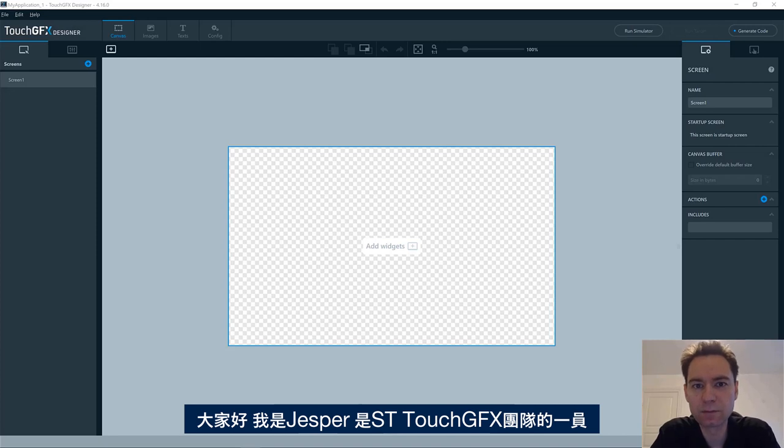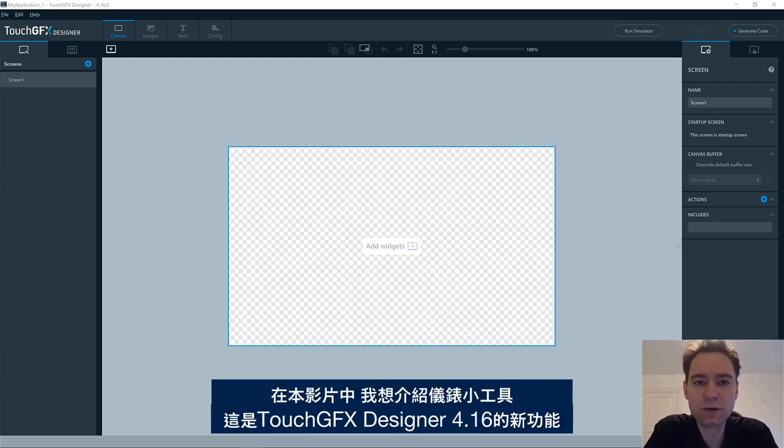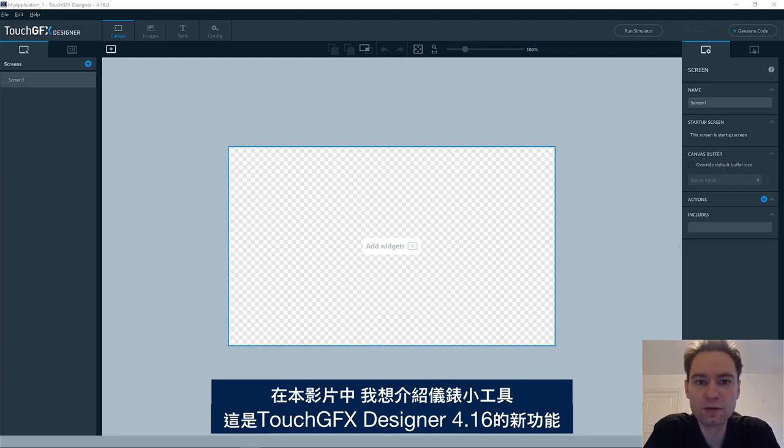Hi, my name is Jesper and I'm part of the ST TouchDFX team. In this video, I will give you an introduction to the gauge widget, which has been added to the TouchDFX version 4.16.